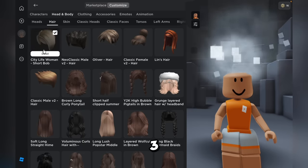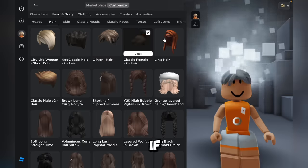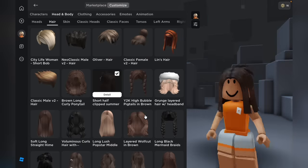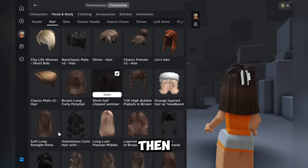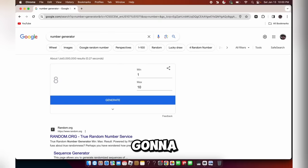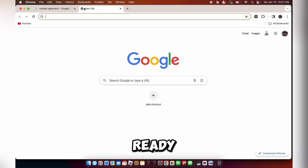And then that number that the Google generator lands on is how much I'm going to do. Like 1, 2, 3, 4, 5, 6, 7, 8. So if I got 8, I would have to wear the 8th hair option. Anyway, let's actually get started. I'm just going to generate a random number — wait, I should get the wheel ready first.